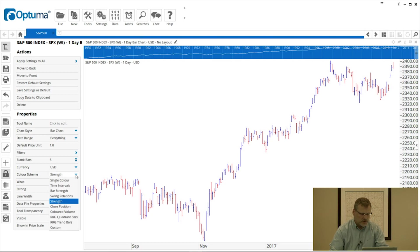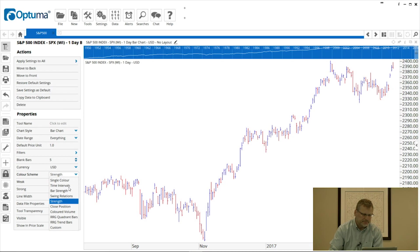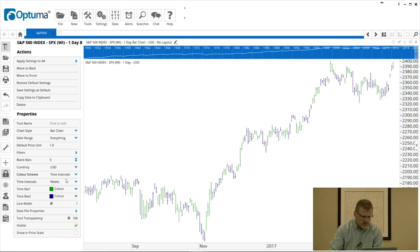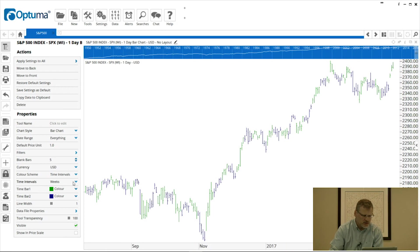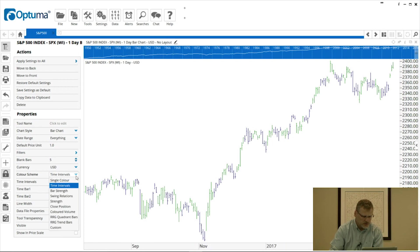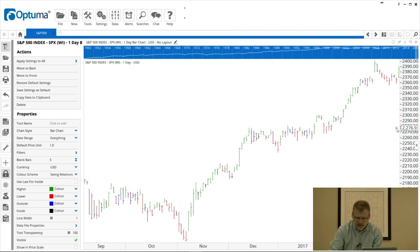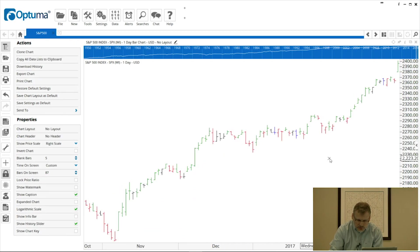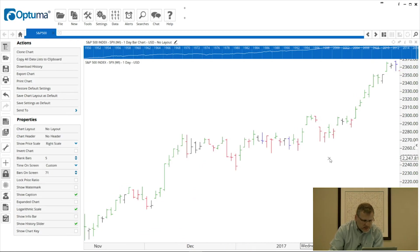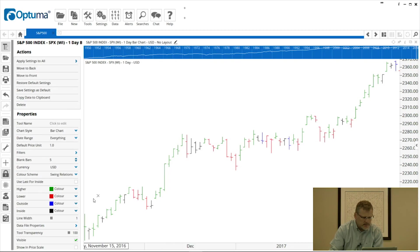I'm just going to put it back to default USD. Color Scheme is set to Strength at the moment with two colors, but we have a number of various color schemes. You can just have a single color, time intervals based on—this one's set on weeks, so different weeks differentiated by those two colors—and we can change that to months or any of those other options. Swing Relations is also a popular one, so I'll just zoom in there to show you what that looks like.